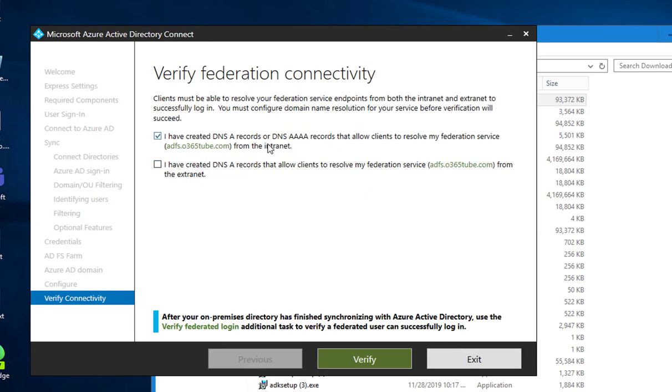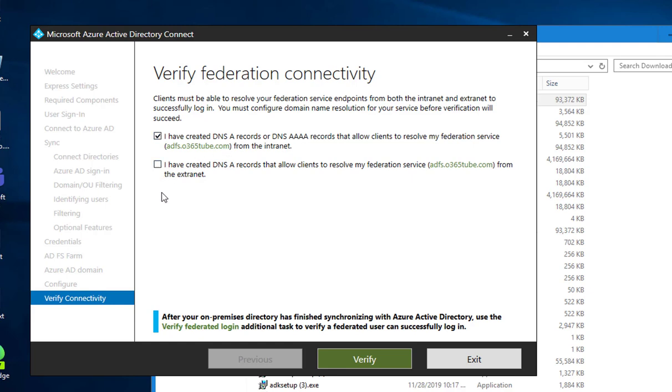You must be able to resolve your federation servers endpoint for both intranet and extranet to successfully log in. You need, if you haven't done creating the DNS record, you need to do so. You can verify the connection. Since I don't have the extranet created yet, I'm not going to check this box.